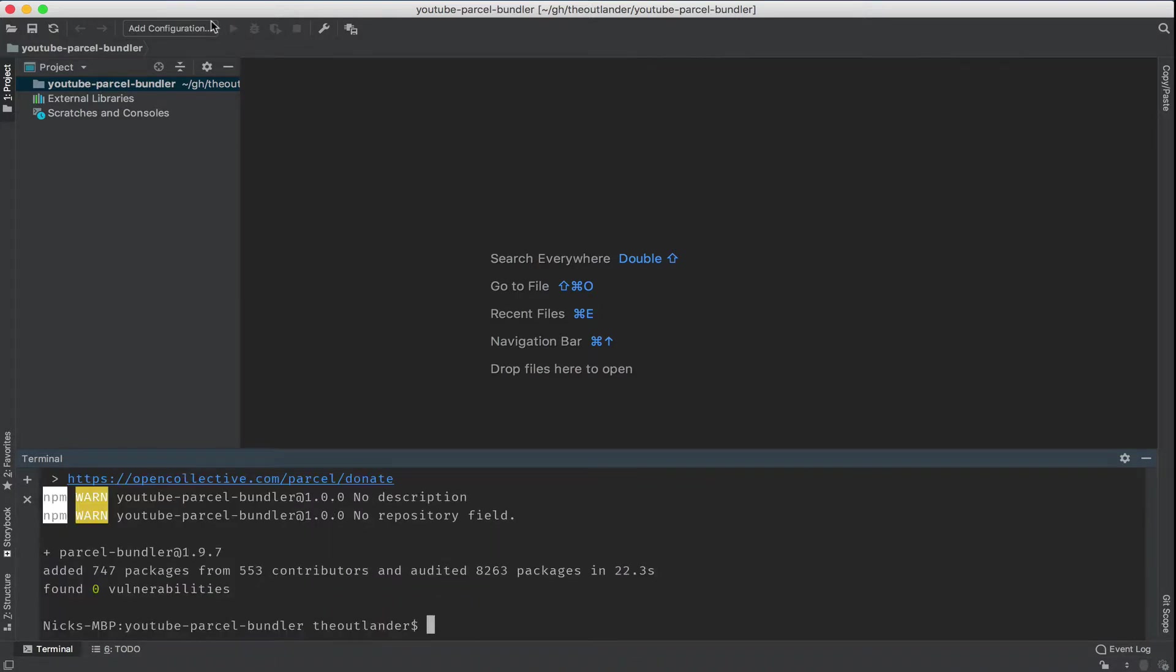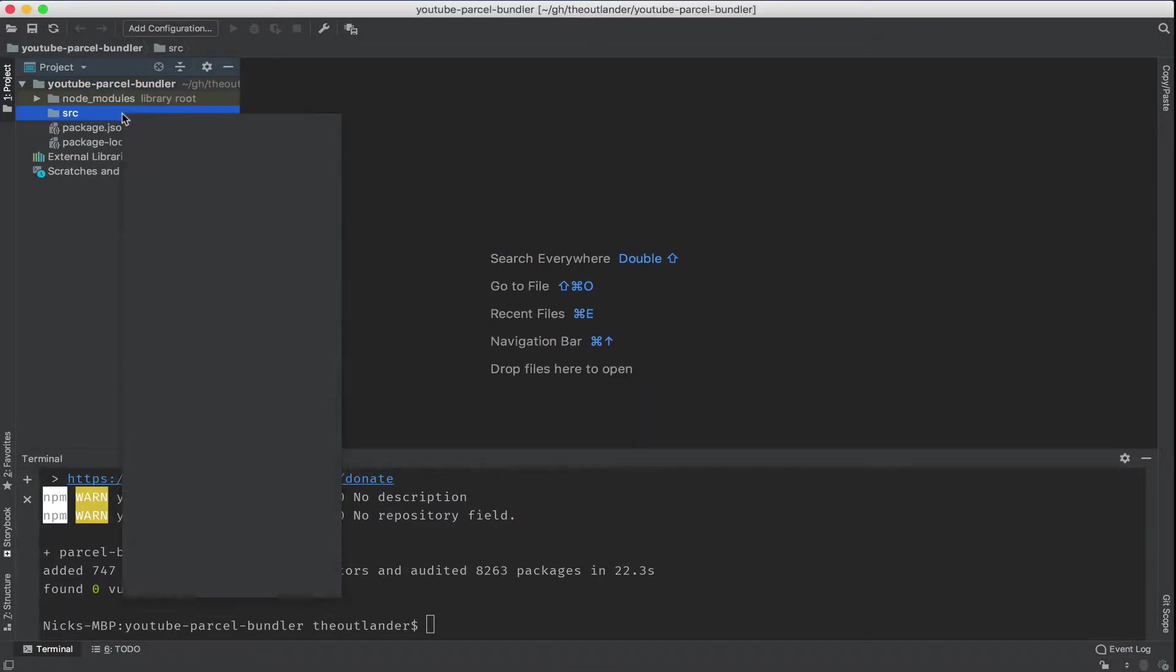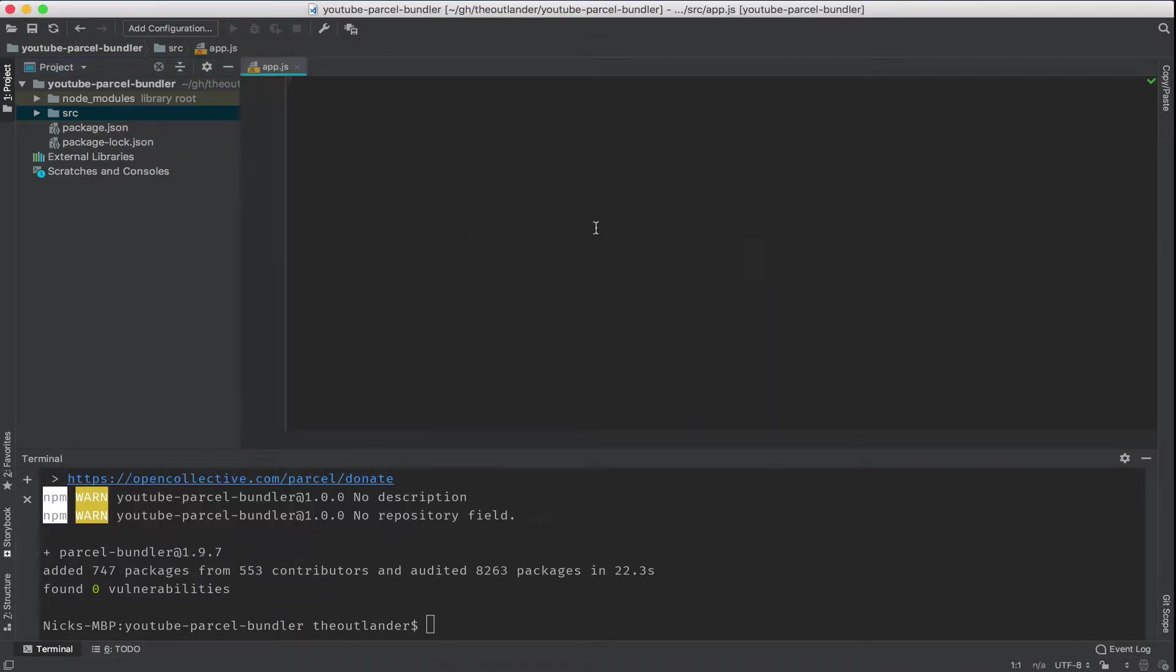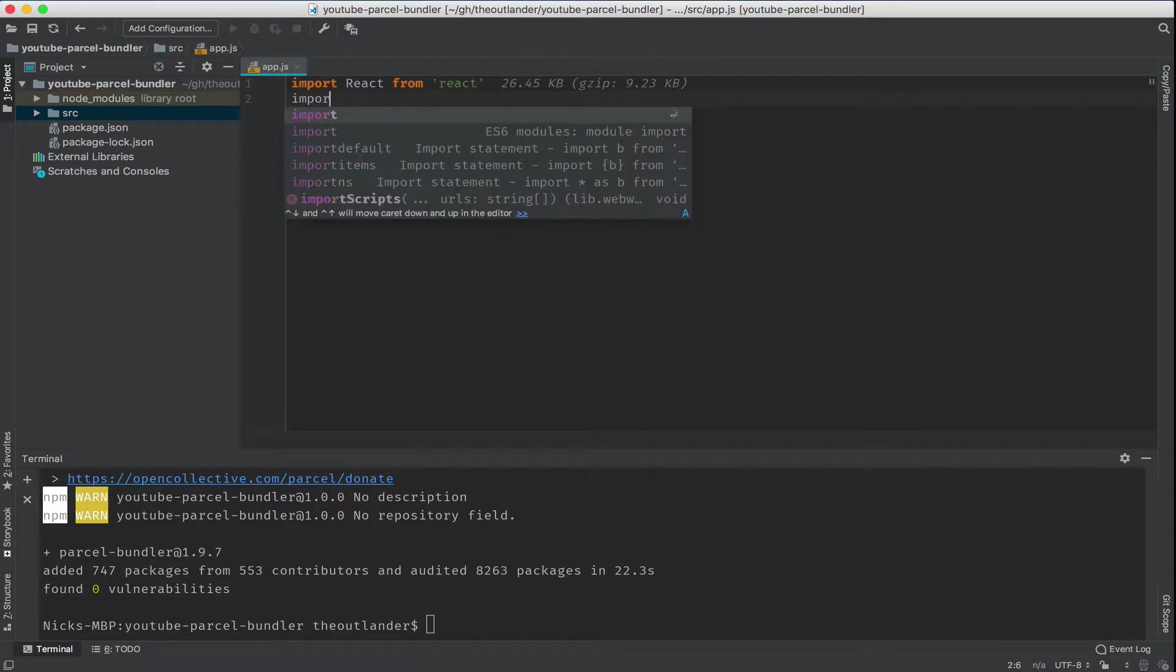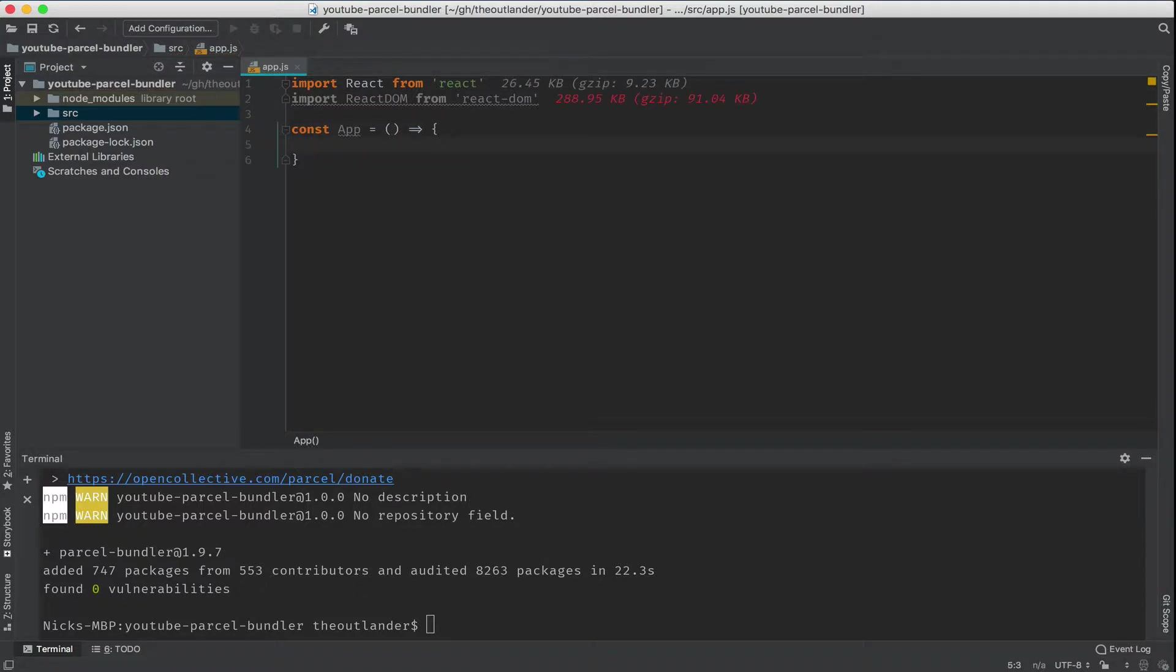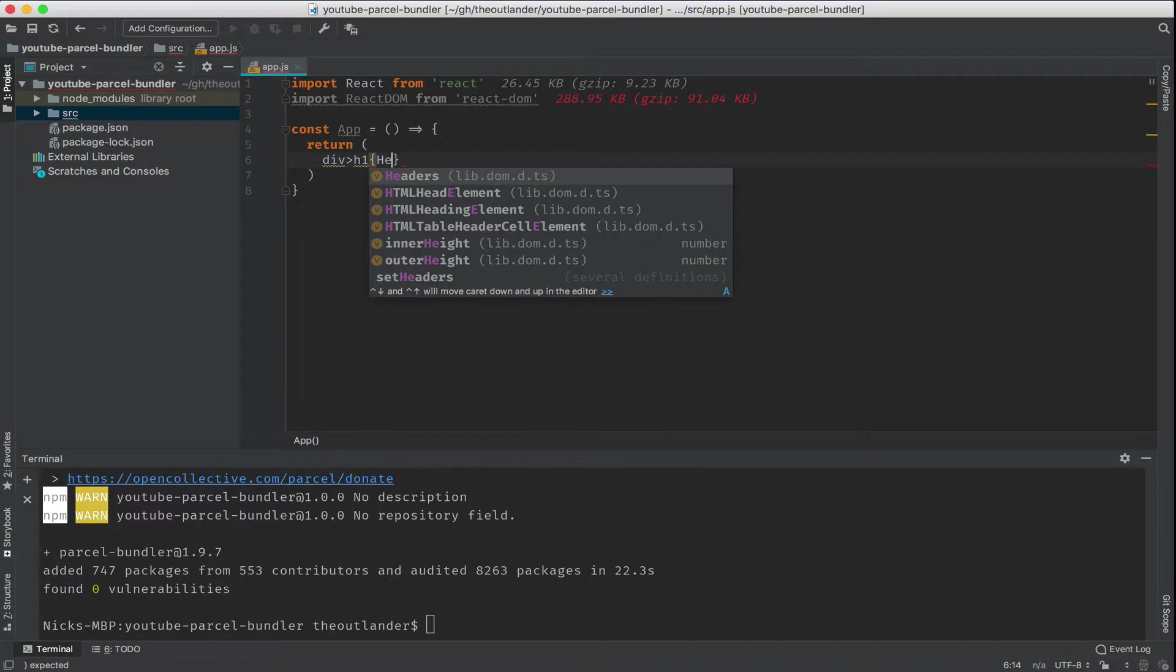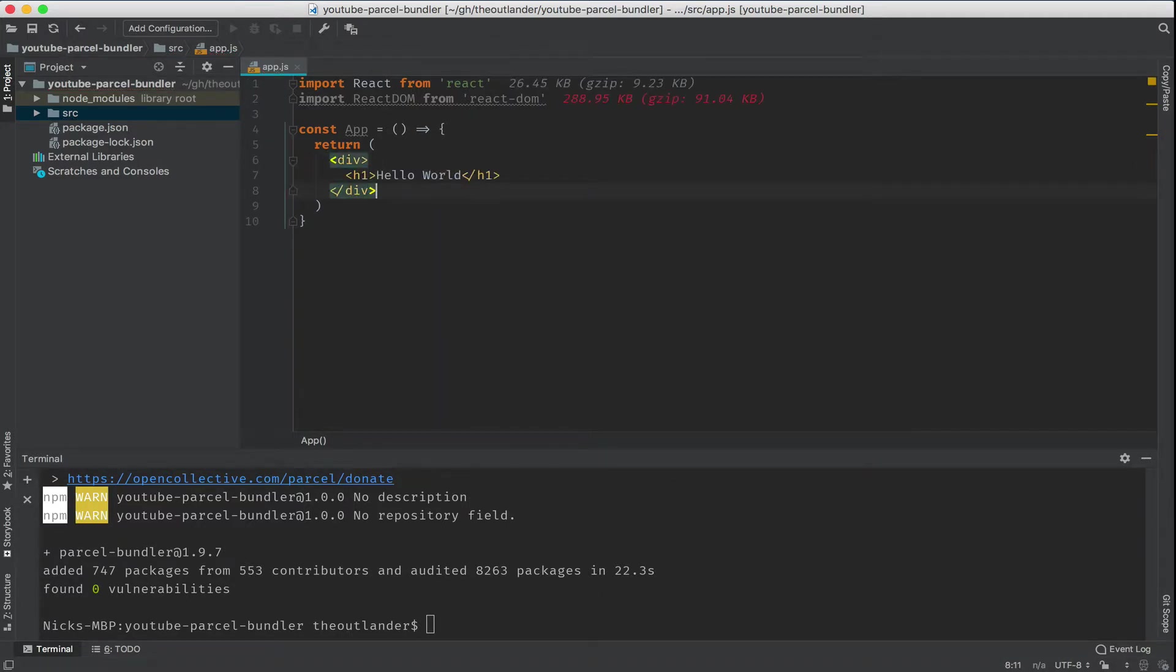But once that's ready, what we could do is create a source folder with an app.js file and create a functional React component here. First, I need to import React from React, followed by the React DOM module. Then I'm going to create my app component as a functional component and return a div with an h1 tag with hello world as part of the text there.